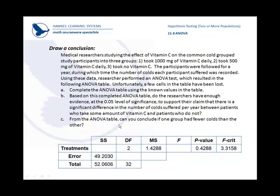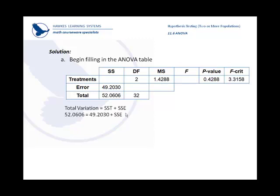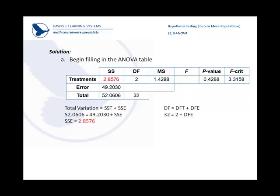The total variation would be the variation in treatment plus the variation in the error. So our SSE must be 2.8576. Degrees of freedom. The total is the degrees of freedom for the treatment plus the degrees of freedom for the error. So our degrees of freedom for error must be 30.